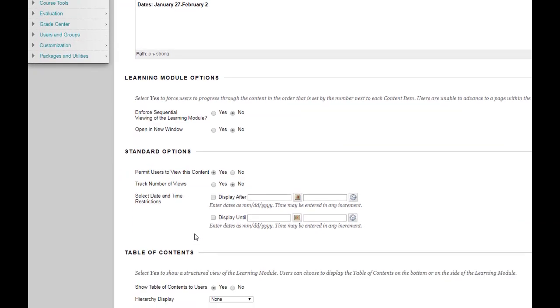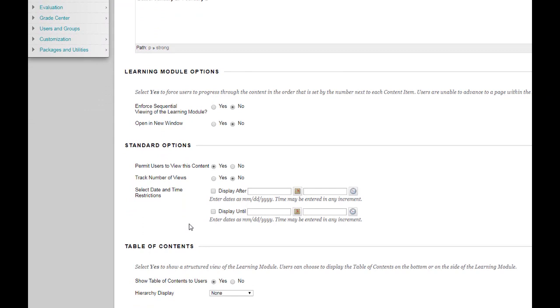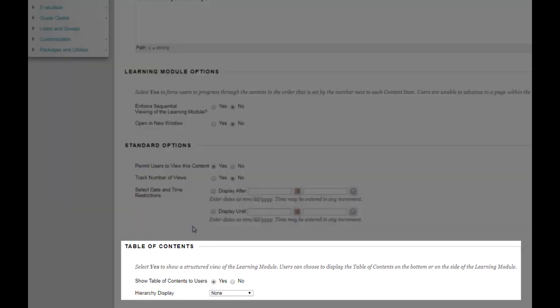And finally at the bottom of the page you have settings related to the table of contents. By default the module is set to show a table of contents but you could turn that off if you wanted to.